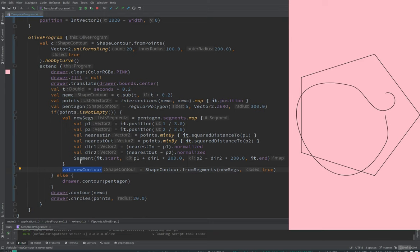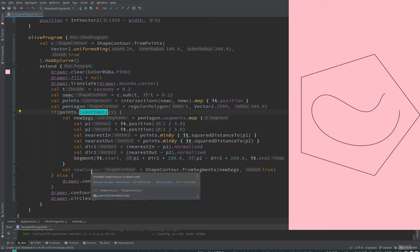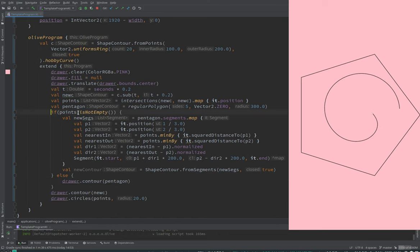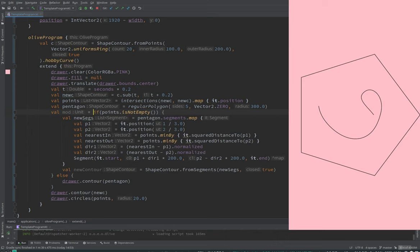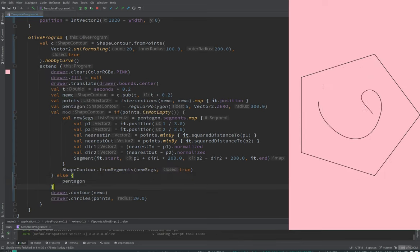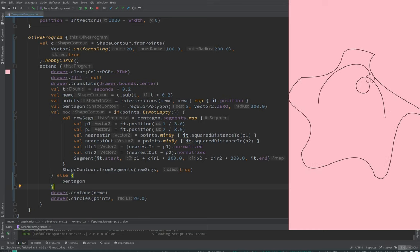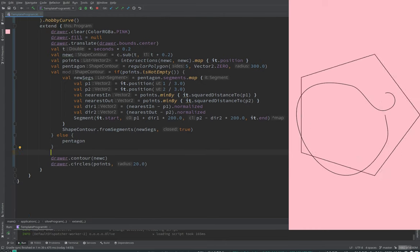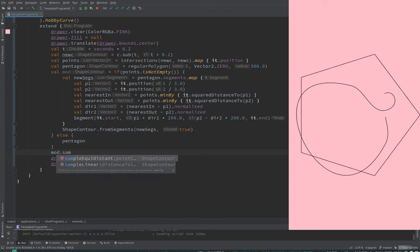We restructure so that the map returns either the modified shape contour or the original segment (a linear segment from start to end). In Kotlin we can have a variable assigned conditionally — either our new modified shape contour or the original one. Now we query some sample points around these and also make it hairy like we did before.